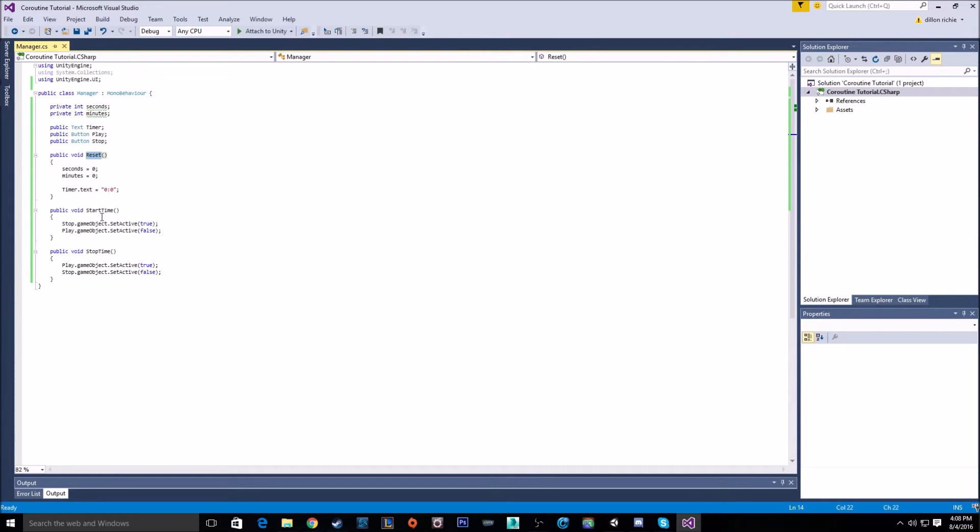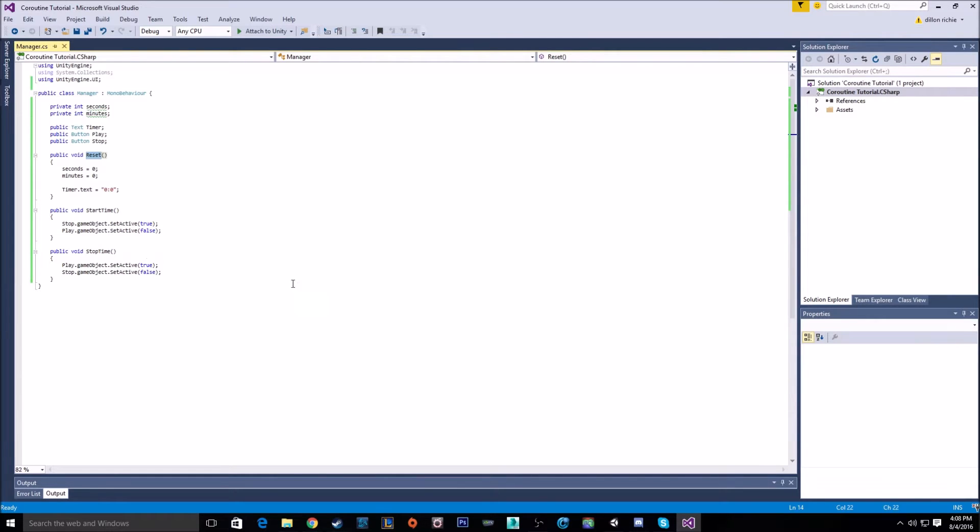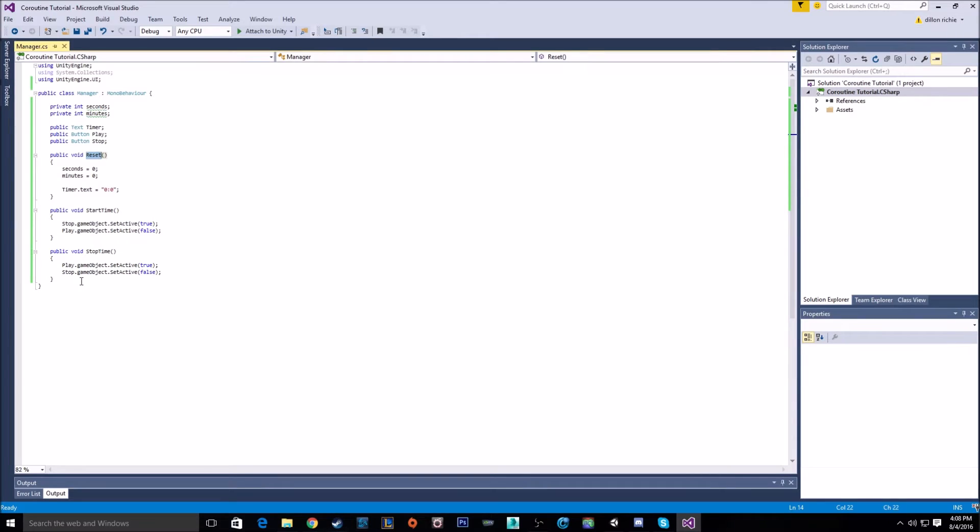So when you click start, the play button will get turned off, the stop button will get turned on, and the opposite for stop time. So now we just got to start our coroutine, and let's just jump right into it.